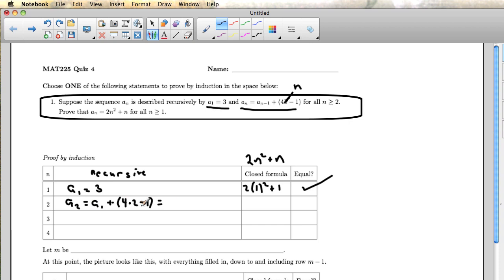So that's what the recurrence relation says. We can look at the row above to see that a1 is equal to 3, so I substitute 3 for a1, and I can go ahead and do this arithmetic. 4 times 2 minus 1 is 7, so I'm adding 3 and 7 here.